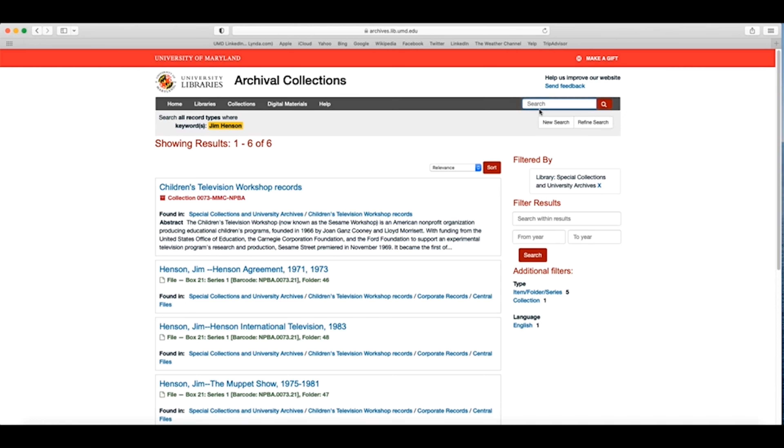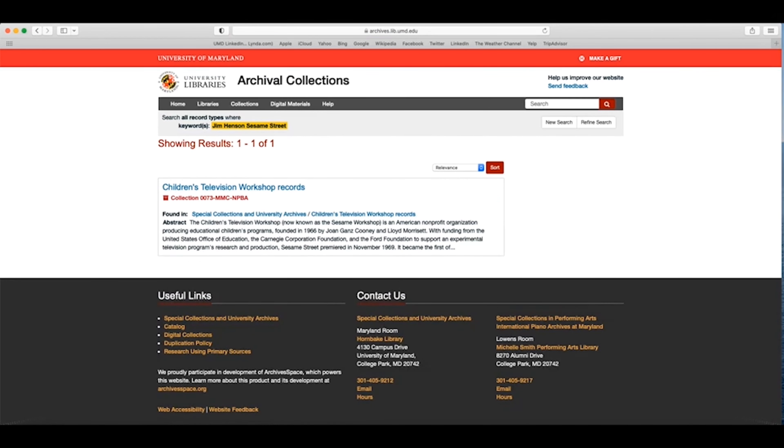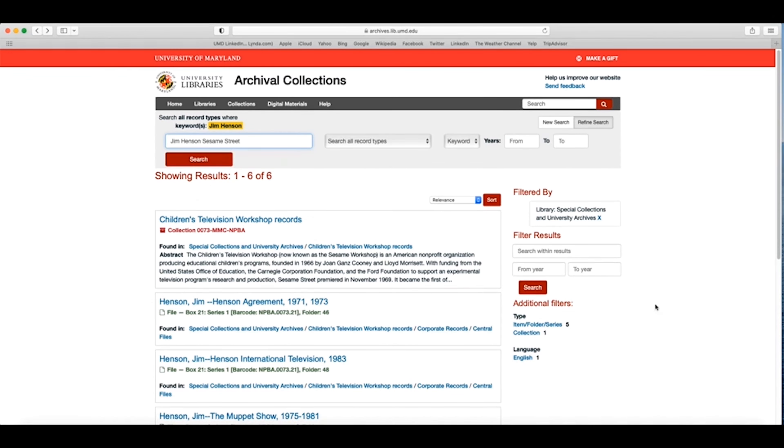You can also add additional search phrases to narrow down your search results. For example, if I go to Refine Search and enter both Jim Henson and Sesame Street, my search results will change to just one collection that contains both keywords. You may also do this by navigating back to the homepage or by entering your additional term in the filters.